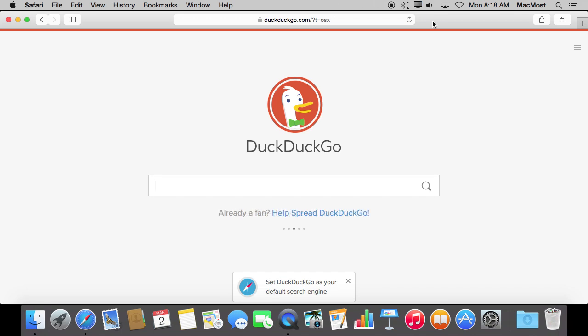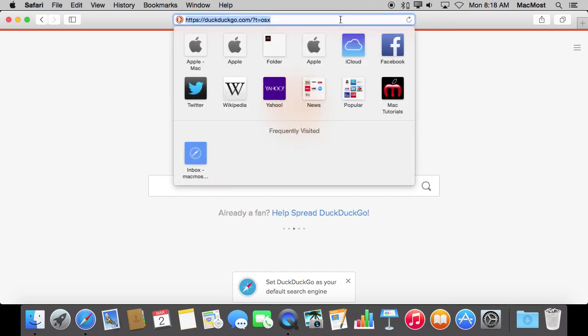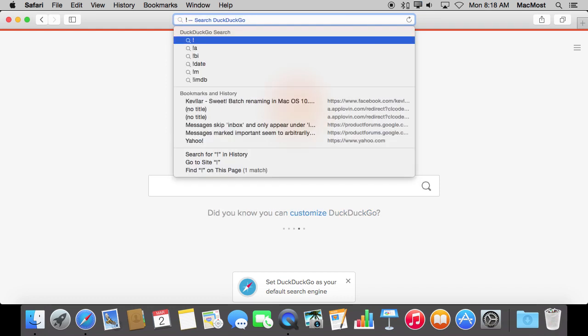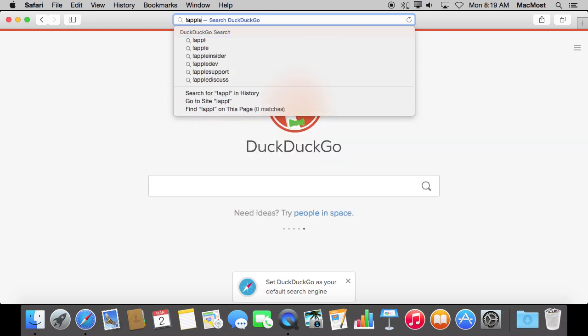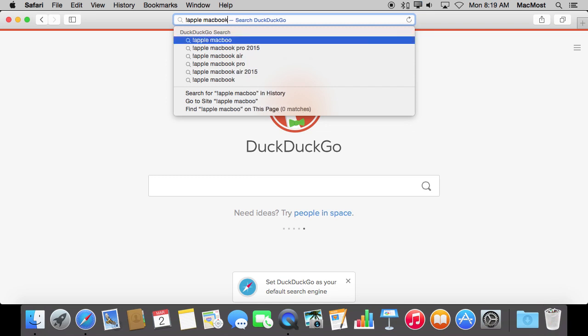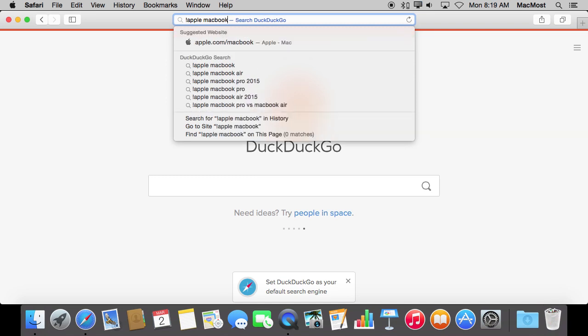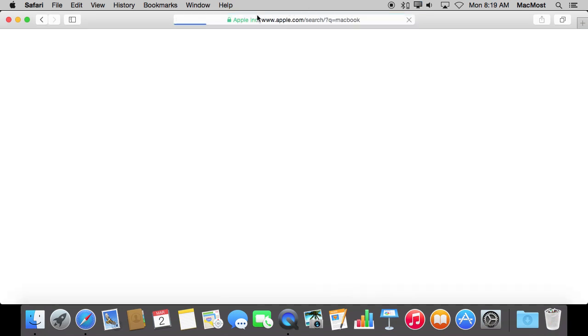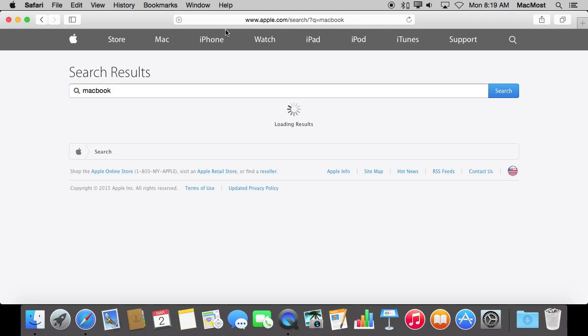In looking for things that I like about it, I like that they have these things called bangs. Bangs are terms that start with an exclamation point. Then you type a term like, say, Apple, and then search for something. What will happen is that bang there will tell it, instead of giving me general search results, to search a specific website, in this case Apple.